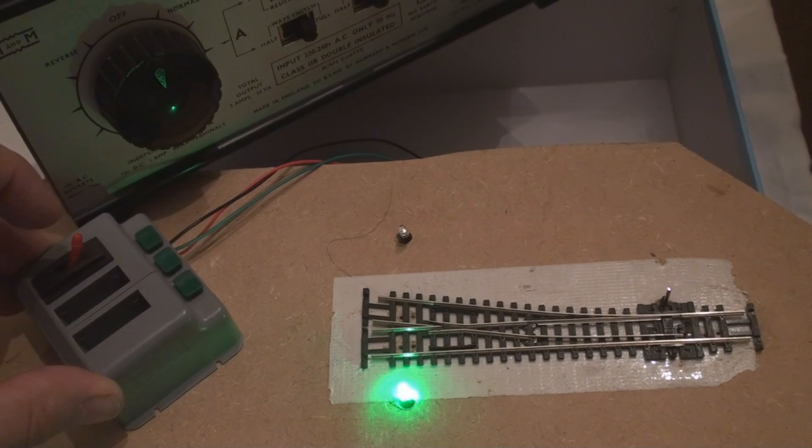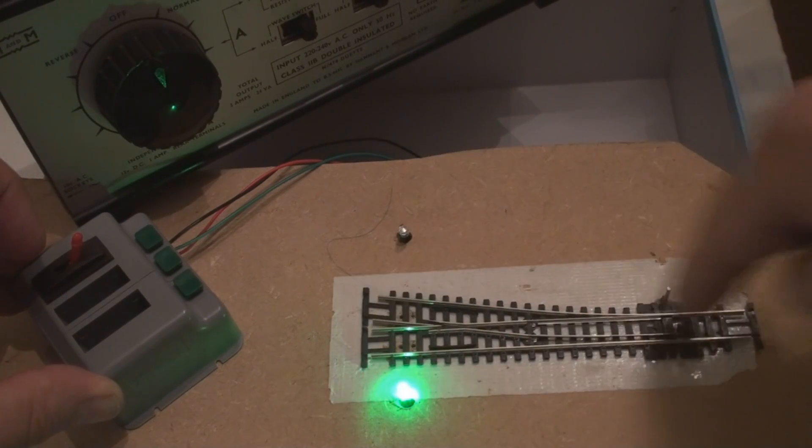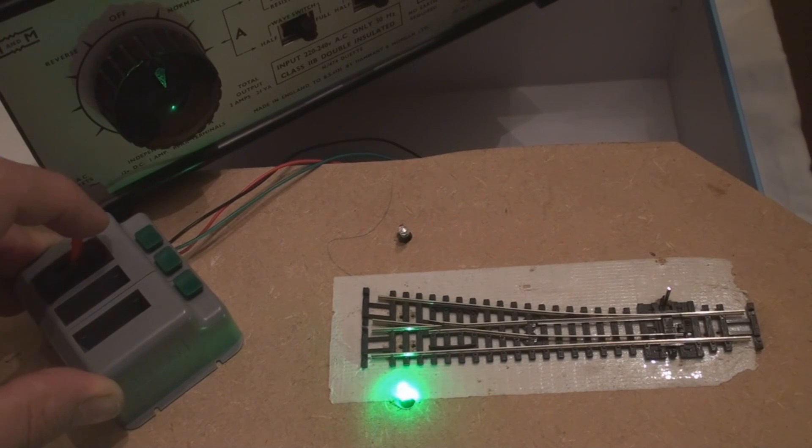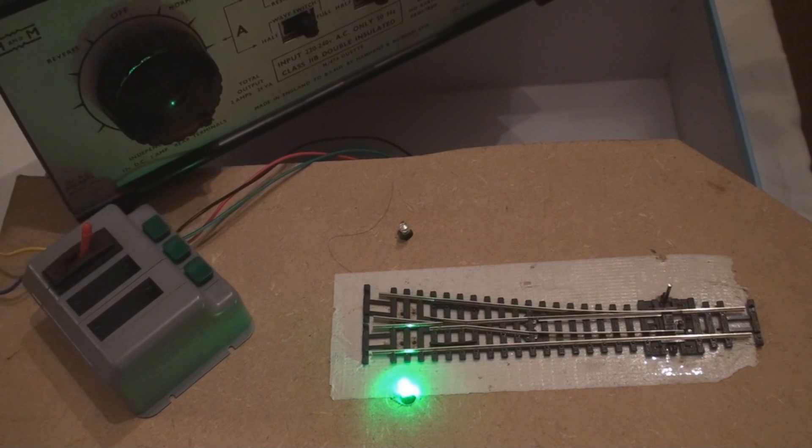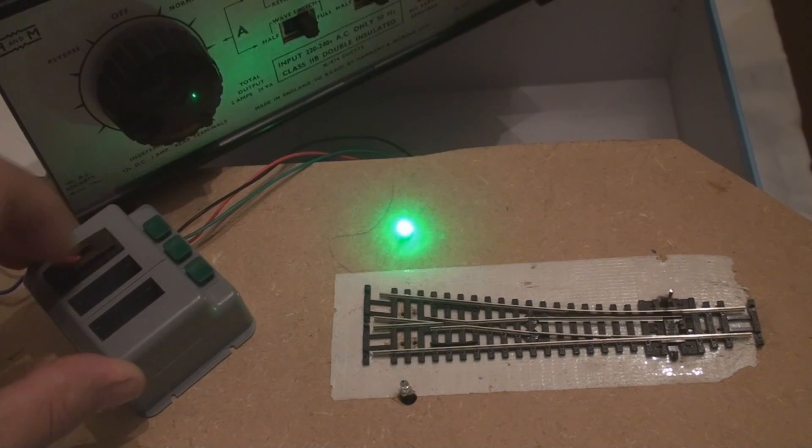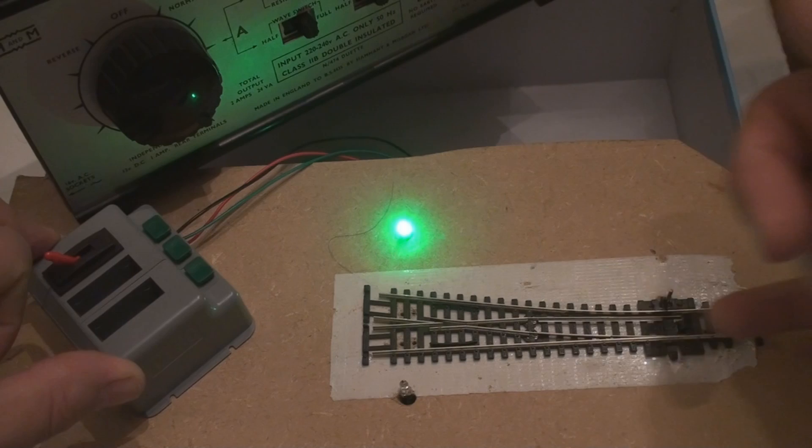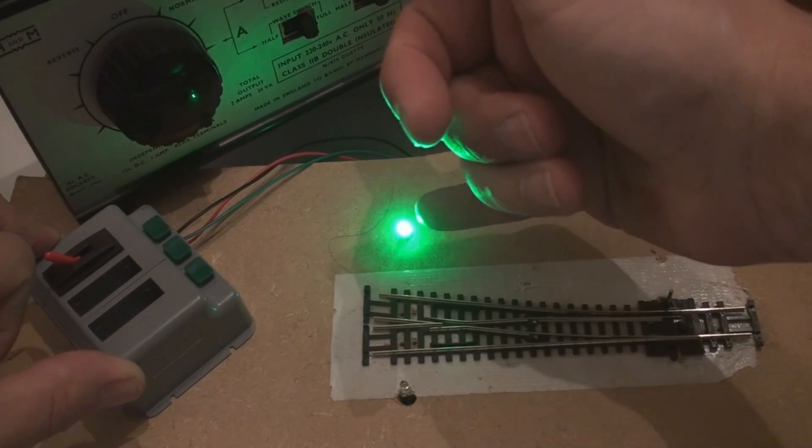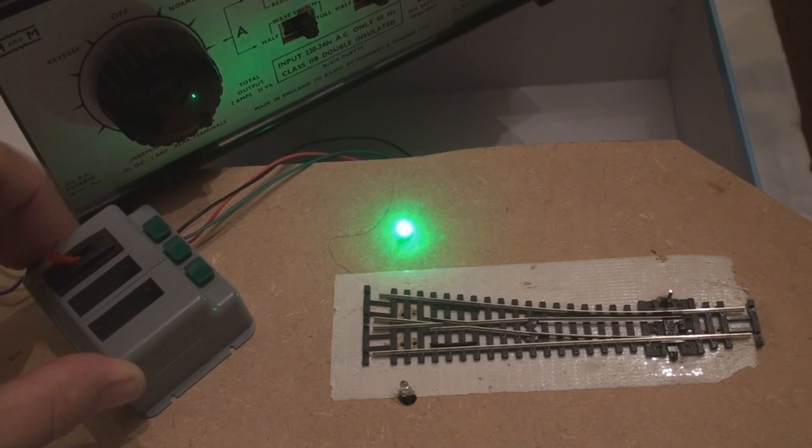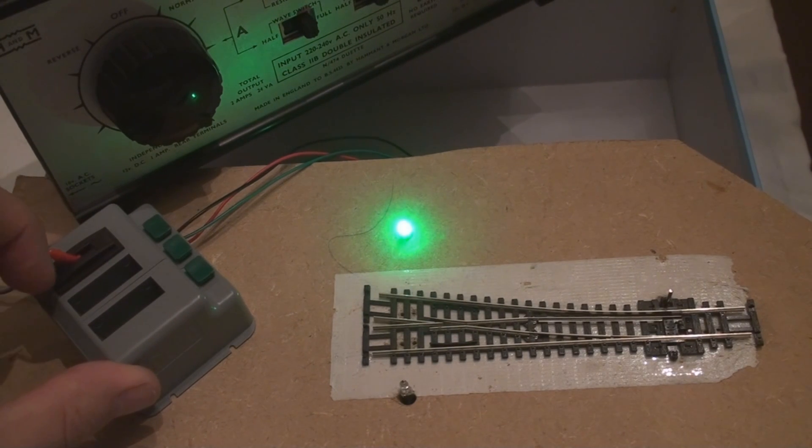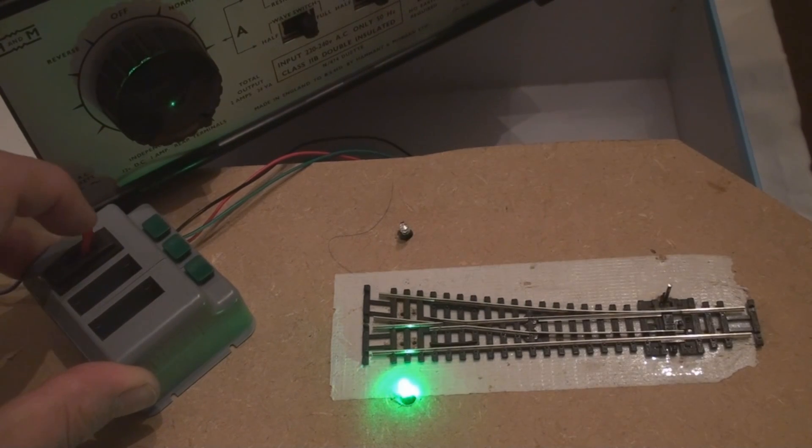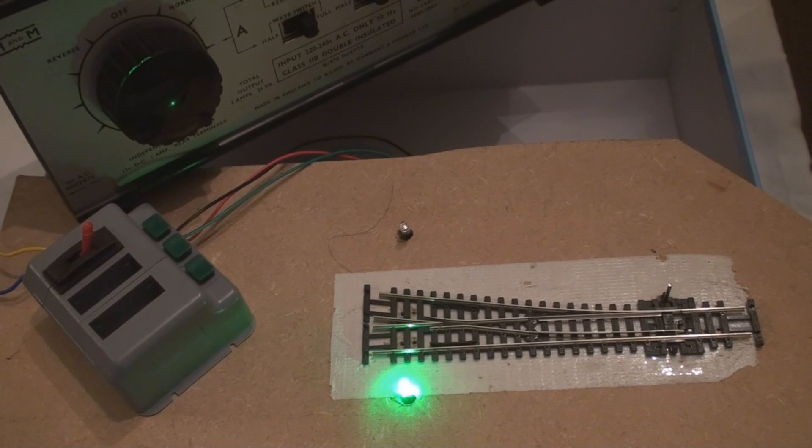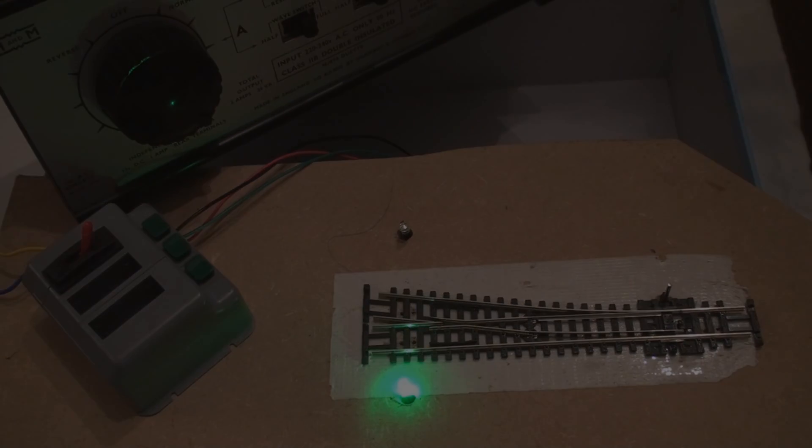But at the moment the LED is showing that the train would run through the point going straight on. So if we turn the power on and then we throw the switch, then you can now see that the point was thrown and the LED is now indicating the other route through the point. So switch it back and you see immediately the LED flicks over. And that's all done with the micro switch underneath the point and we'll have a look at that now.